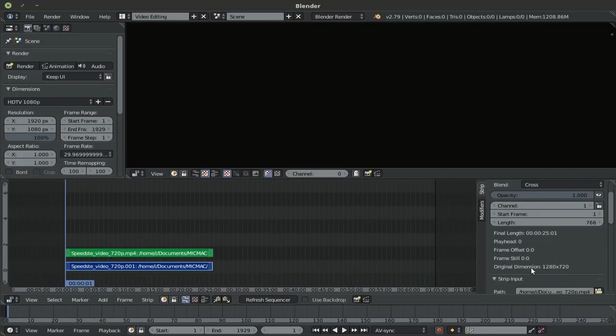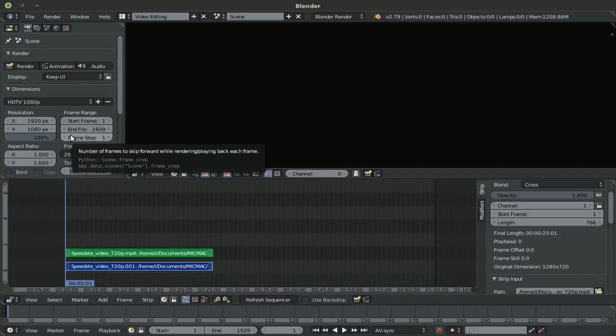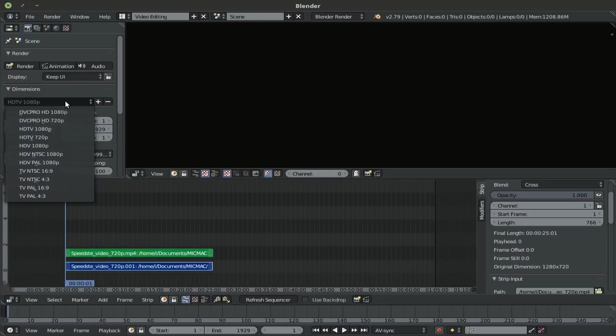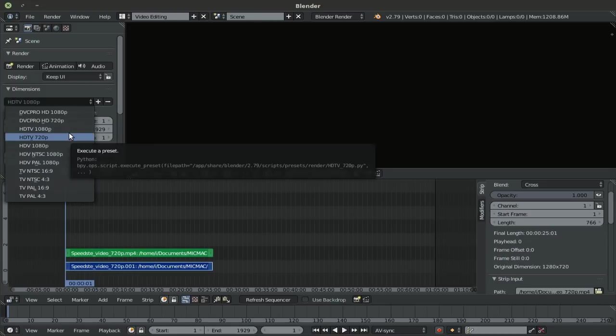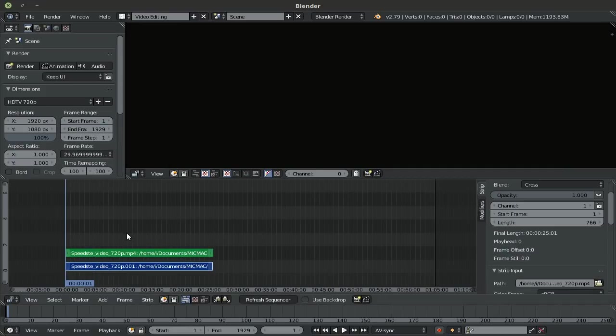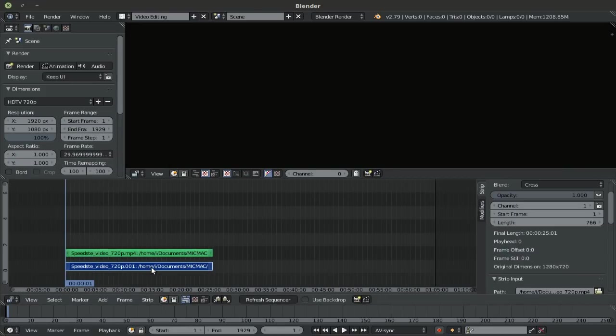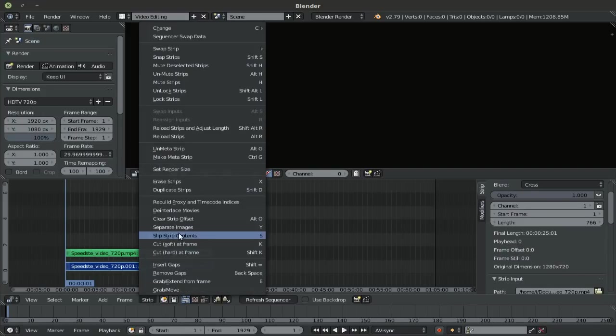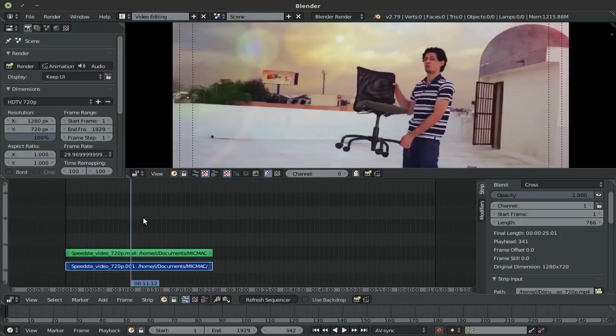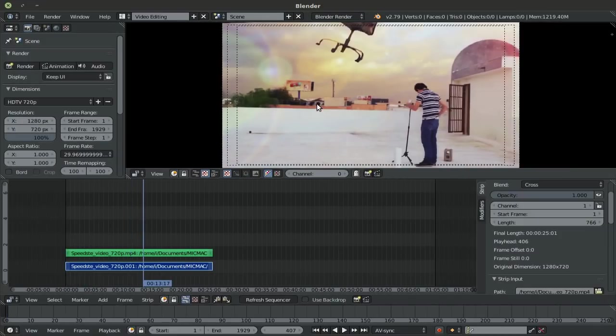But again, if you go ahead and switch it from the presets, you might set it to the right value and forget to change the frame rate afterwards. In order to avoid this, what you can do is simply select the video file, go down to Strip and up here you have Set Render Size. And there you go. The render size has now been set automatically, basically without affecting the frame rate.